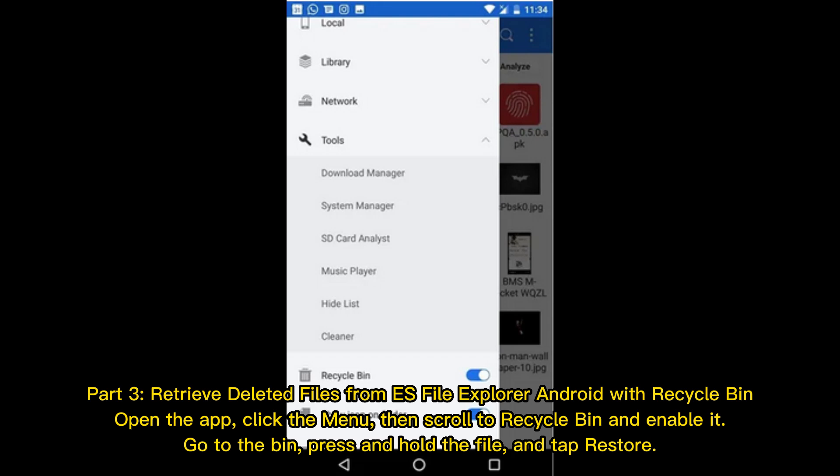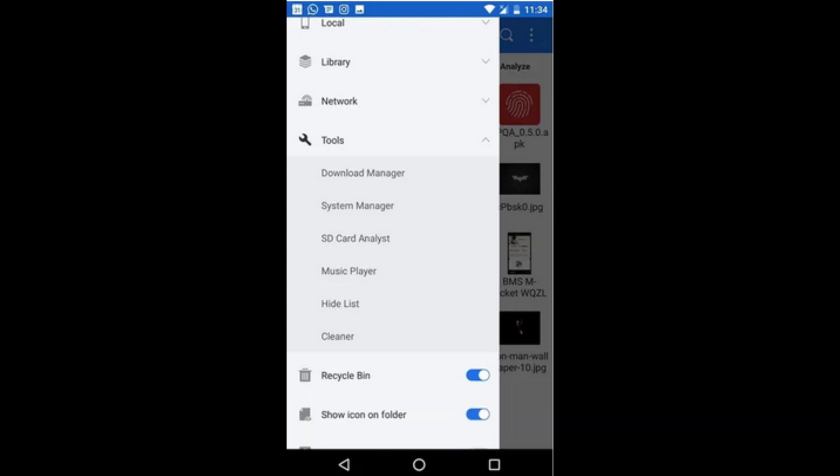Part 3: Retrieve deleted files from ES File Explorer on Android using the Recycle Bin. Open the app, click the menu, then scroll to Recycle Bin and enable it. Go to the bin, press and hold the file, and tap Restore.